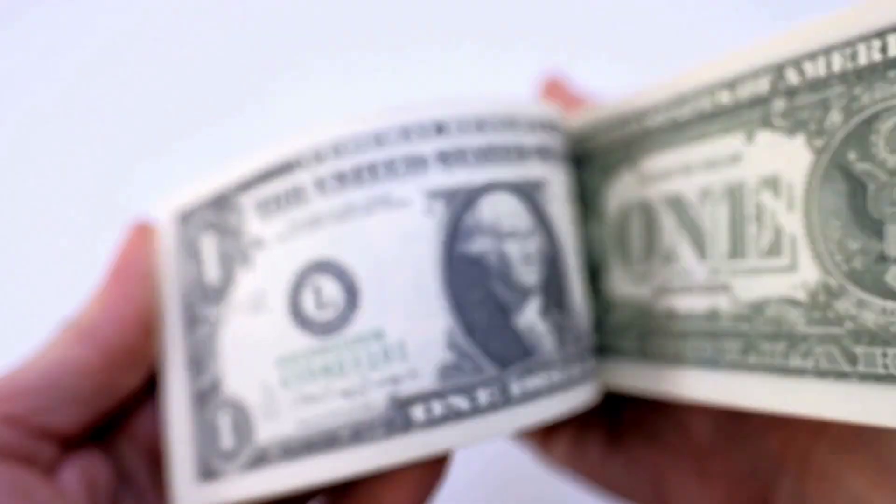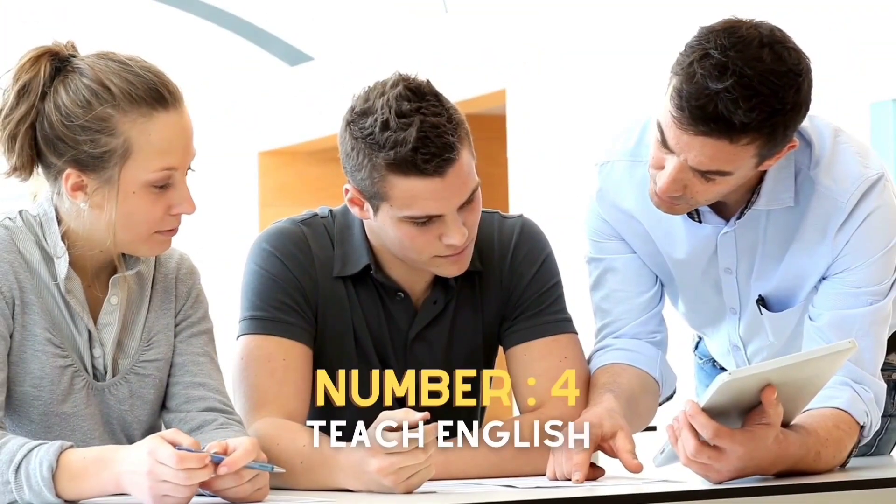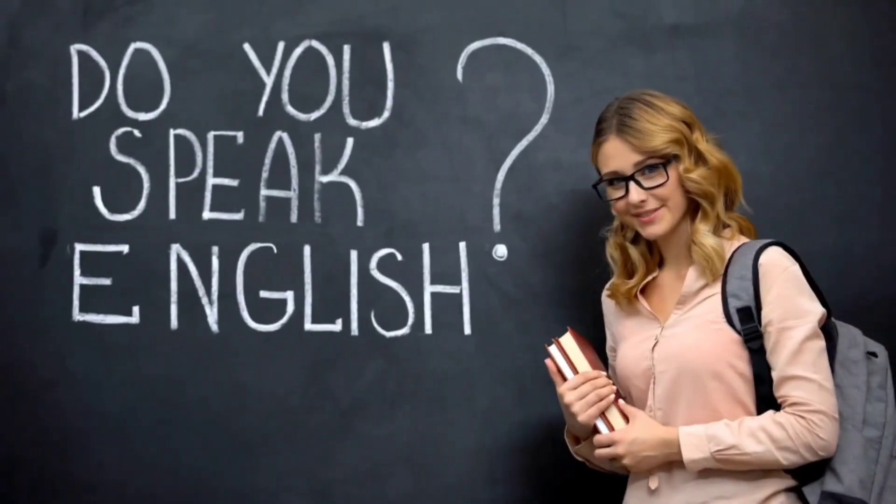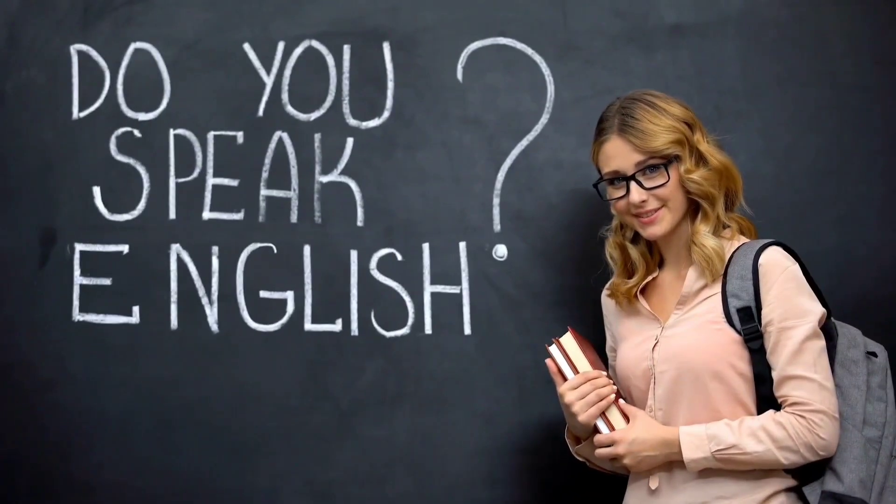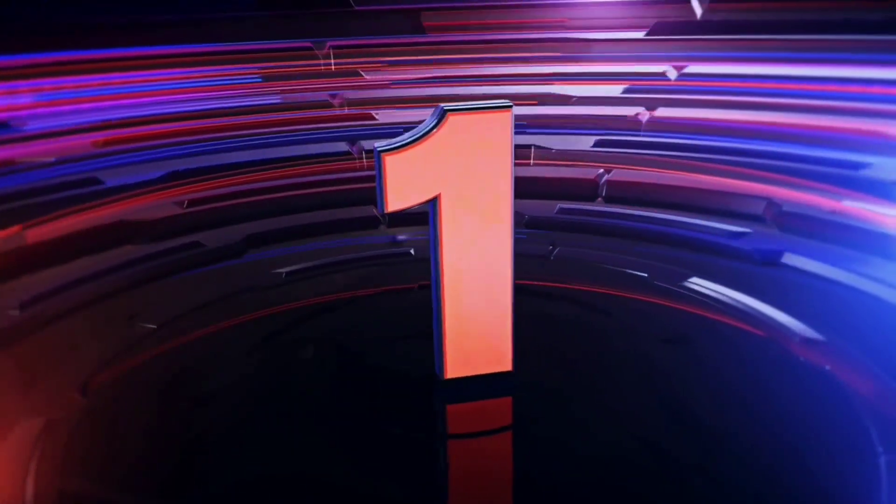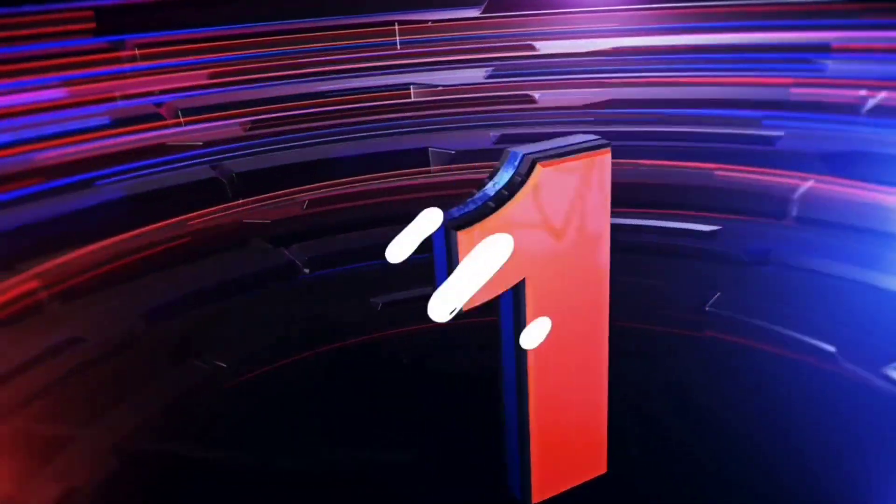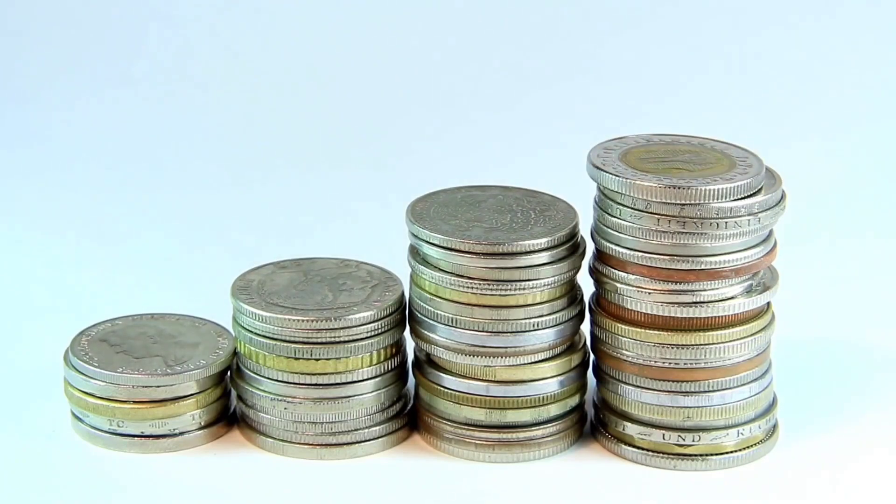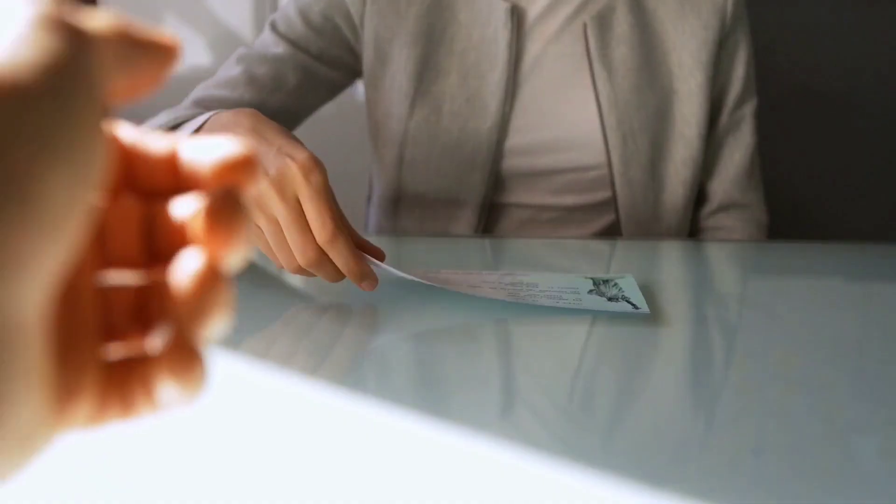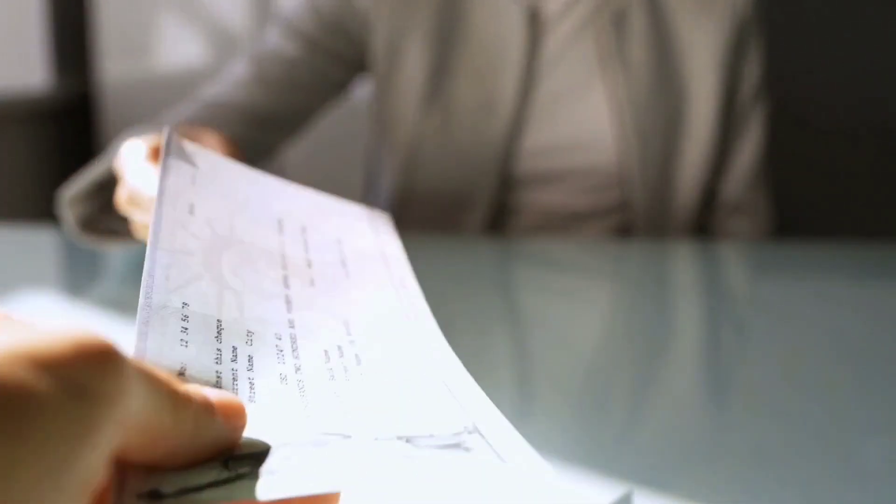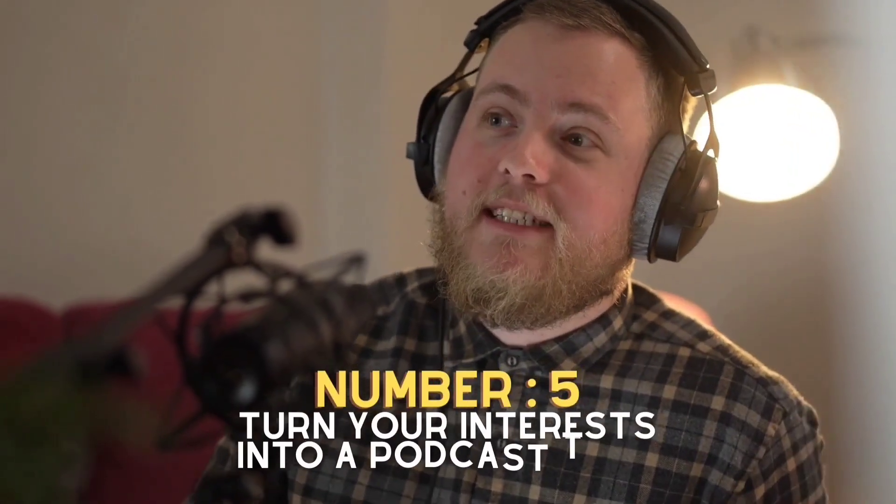Number four: teach English. If you're a native English speaker, you may not realize it, but you already have the number one qualification you need for a fun, portable income that can hand you a steady paycheck from anywhere in the world by teaching English to online students.